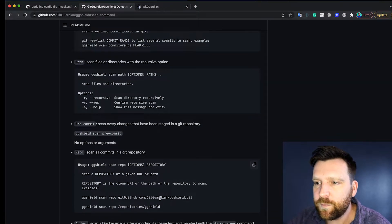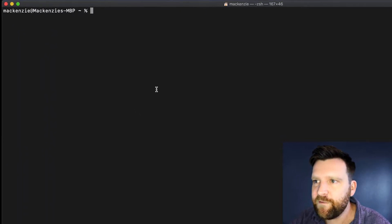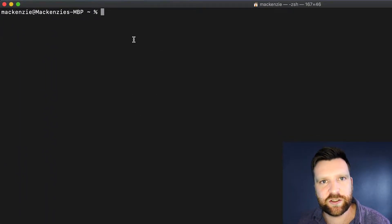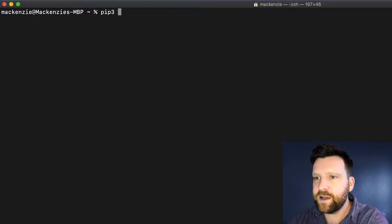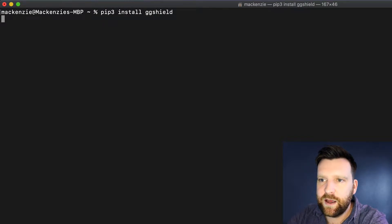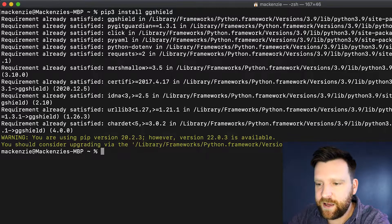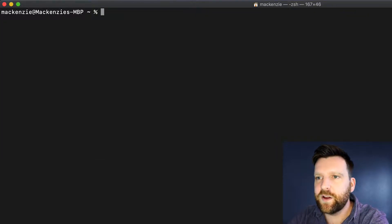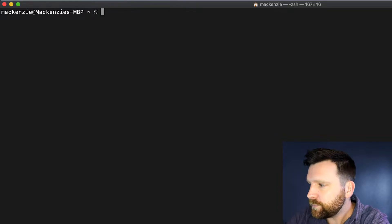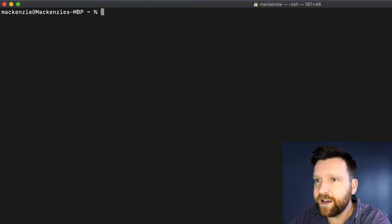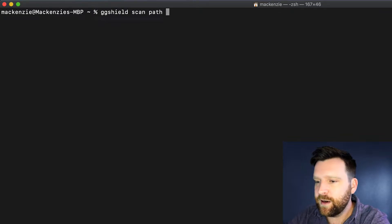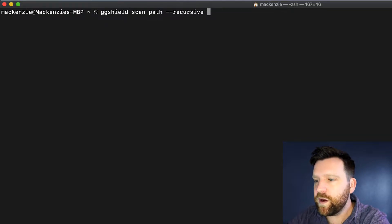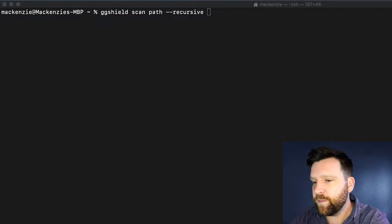So I have my terminal open here, and obviously I have GGShield installed. If you don't have GGShield installed, you can use the command pip3 install GGShield. Now I have mine installed already, so that may look different for you. The next thing we're going to do is run that command. So let's go GGShield scan path. We want recursive, and then we want our file path here.